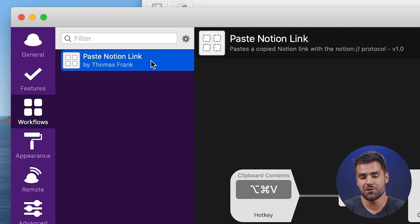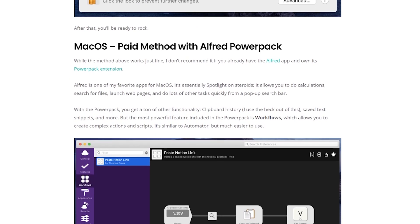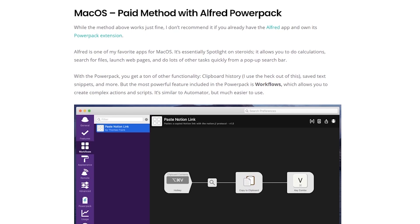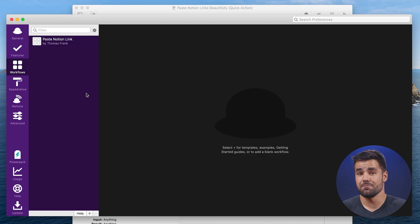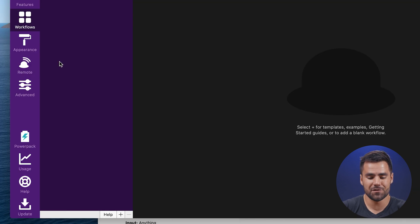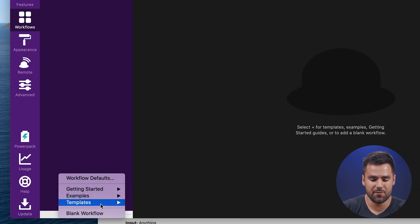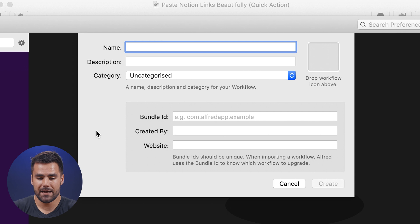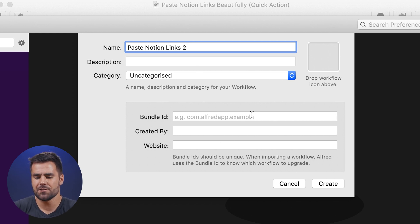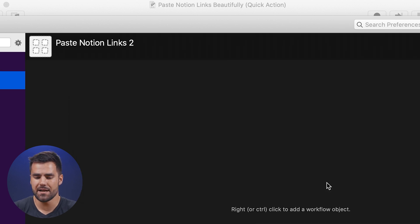I'm going to have this 'Paste Notion Link' workflow linked in the blog post so you can download and import it. But it's very simple to build — let me show you. In the Workflows area, click the plus sign, select 'Blank Workflow', and call it 'Paste Notion Links 2'. Hit Create, and you'll have a blank canvas.